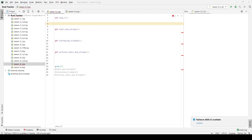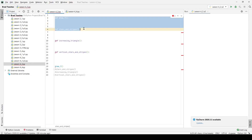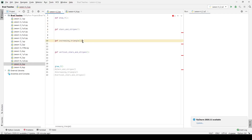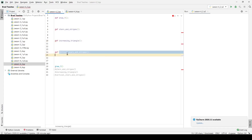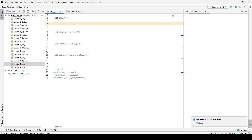Hello and welcome students. In today's video, we're going through lab 4.03, which is about nested for loops. We have four functions: the first one is called draw_seven, then stars and stripes, a function called increasing_triangle, and a function called vertical_stars_and_stripes. These functions we're going to create are all about how we can use nested for loops.